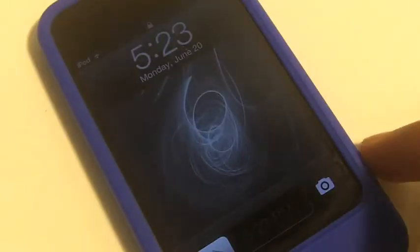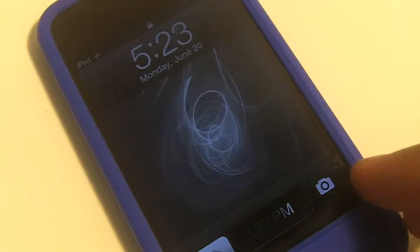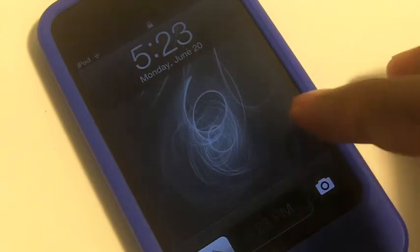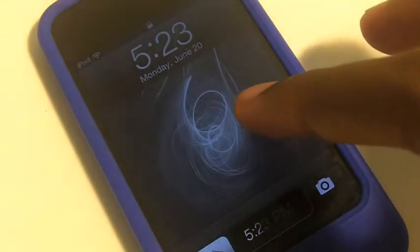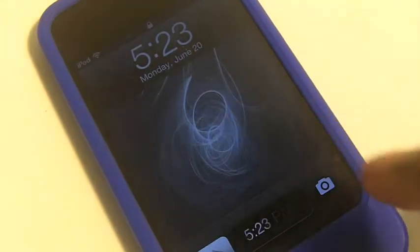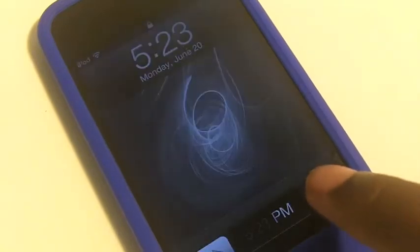Now I'm going to show you a little demo of this tweak. So now I'm at my lock screen and as you can see I do have a camera button in my lock screen, just like on iOS 5. I can just click that and it'll take me right to the camera application.